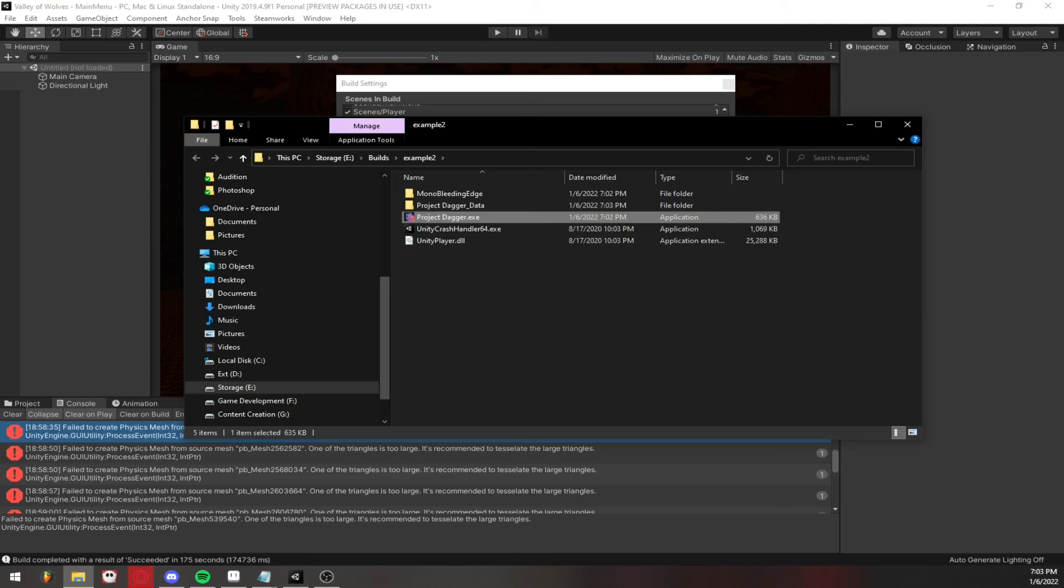I still don't really know why this bug occurs and I haven't really found a whole lot on Unity's forums about it. Even the Unity developers don't really seem to know what to do exactly.